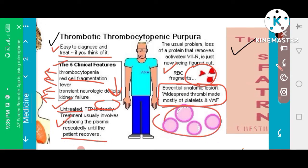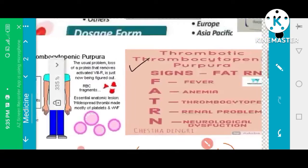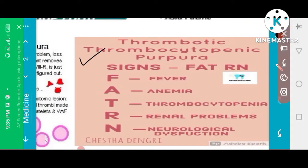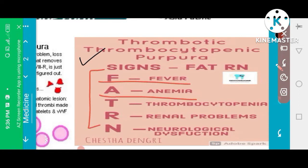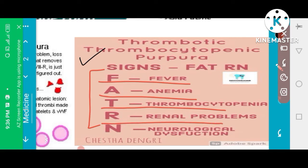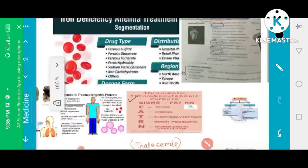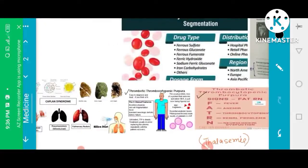We have to treat the cause and solve the patient's problem. The mnemonic for TTP is FAT RN: F stands for Fever, A for Anemia, T for Thrombocytopenic Purpura, R for Renal problem, and N for Neurological involvement. This is how a TTP patient presents.